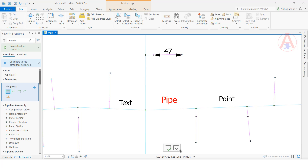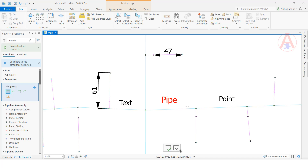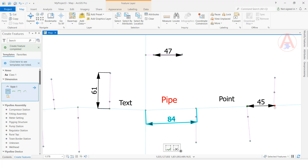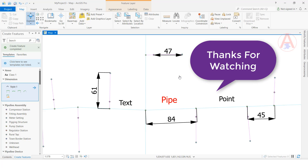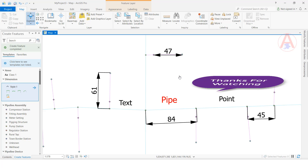Like this, you can create more dimensions by clicking and dragging from one point to another. You can create multiple dimension features in the same way. So that is how we create annotation and dimension feature classes and use them in the map. Okay guys, thank you!